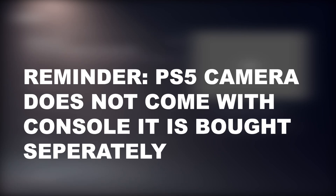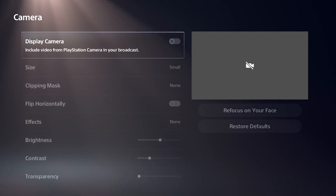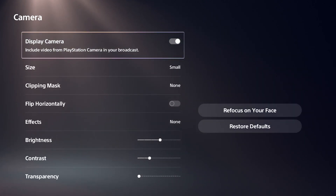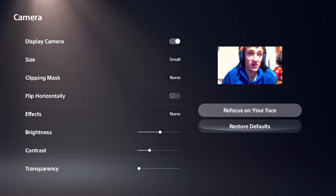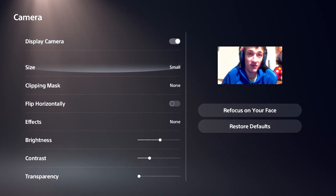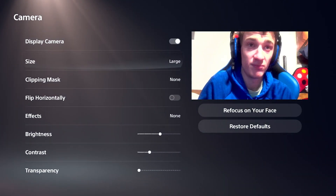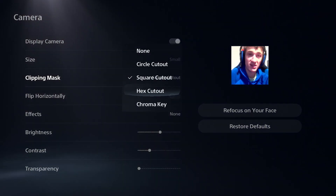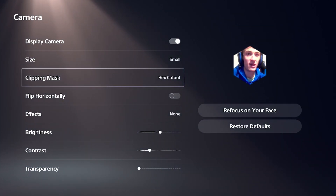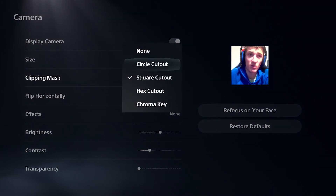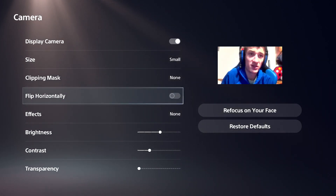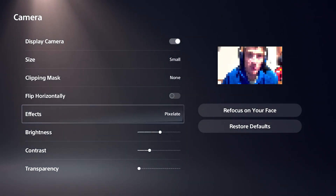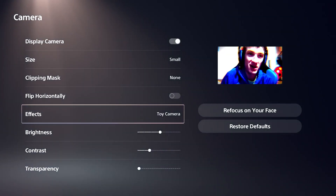Then you've got the camera. Now, this is only if you want to run face cam. That's your preference — you make that call if you want to show your face or not. So if you want to turn the camera on, click this, you're going to see your face. And if you want to focus on your face, you can hit refocus. You got defaults — if you want to go back to the default settings after you move things around, you could change the size. You could do a clipping mask, so if you want to show your face on a certain area of the stream, you can clip into a hexagon, chroma key it, square cutout, circle cutout, or none. I think the default's fine. You could flip it horizontally. You could add some effects to it — some of these I wouldn't recommend using.